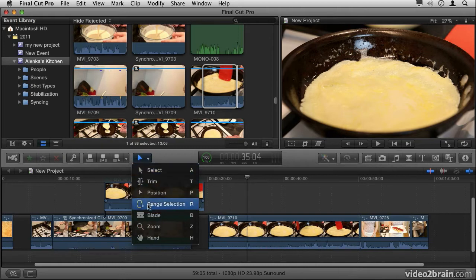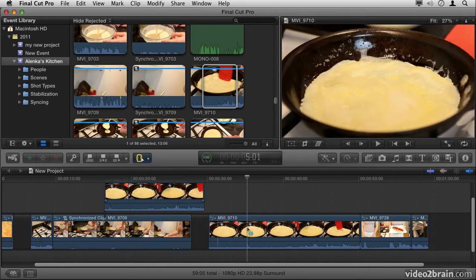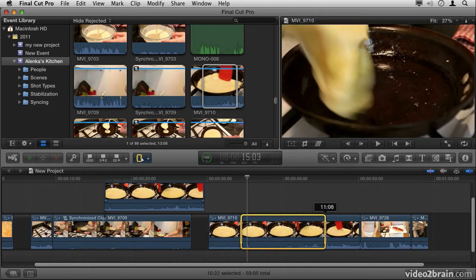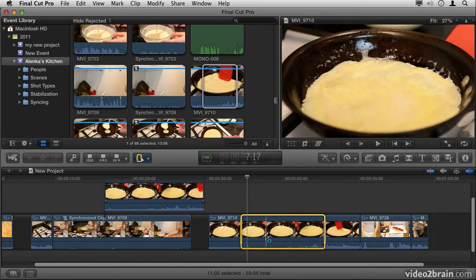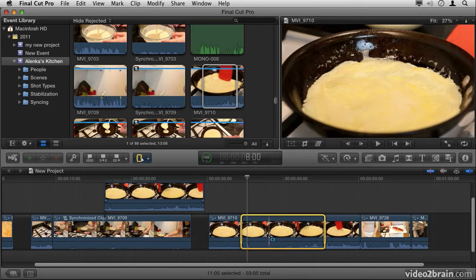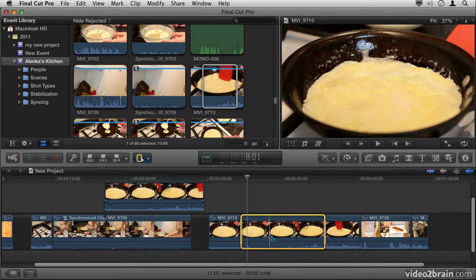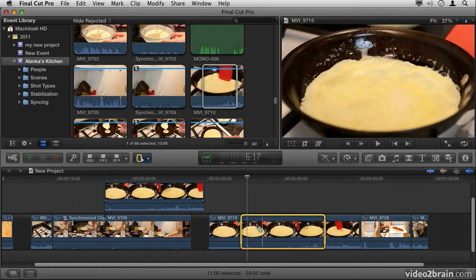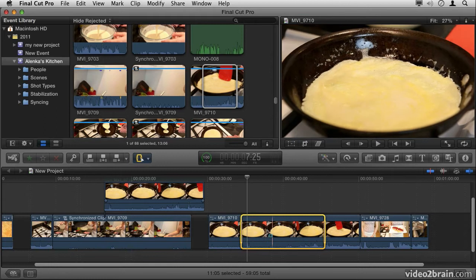The next tool is the Range Selection tool. This allows me to select just a portion of a clip that's already on the timeline. That way, if I wanted to apply a speed effect, or a color effect, or anything else, I could select exactly the portion of the clip that I want to apply that to.